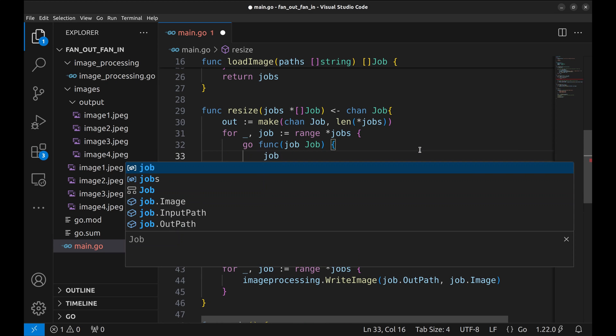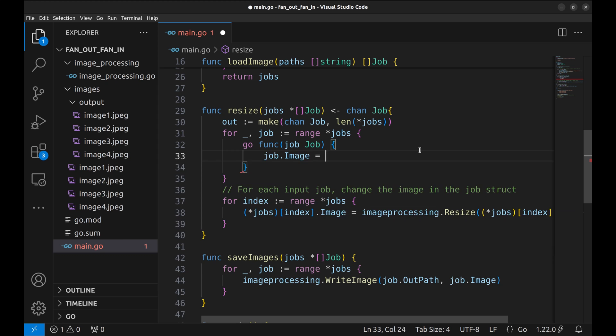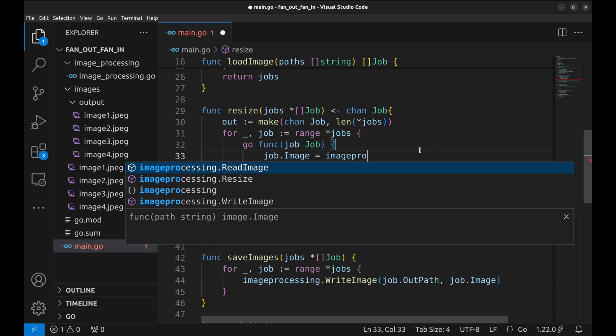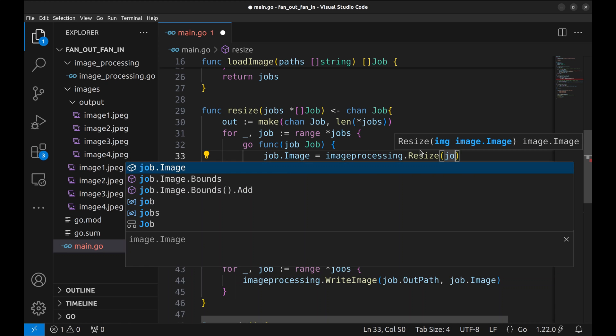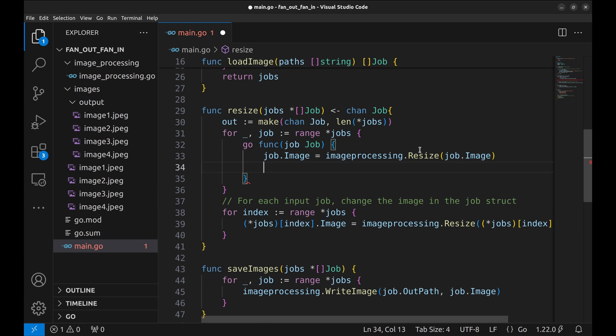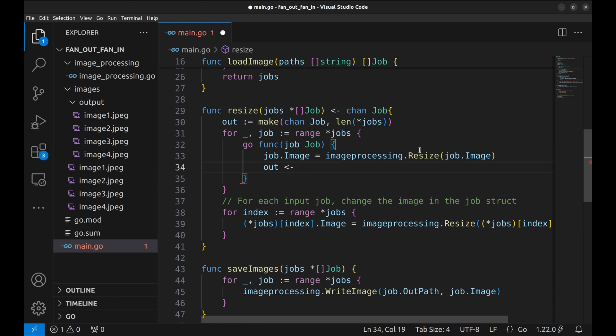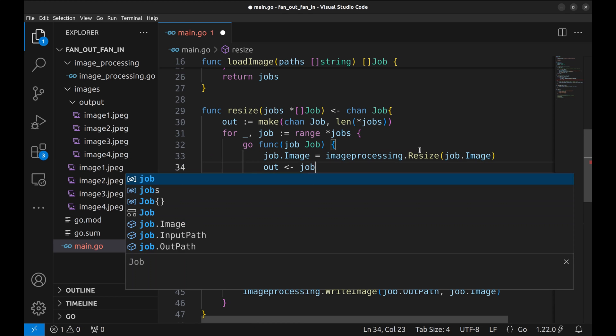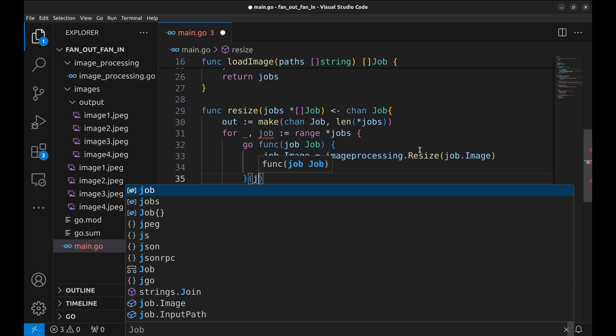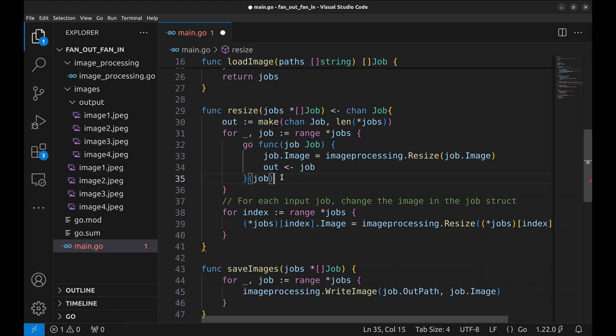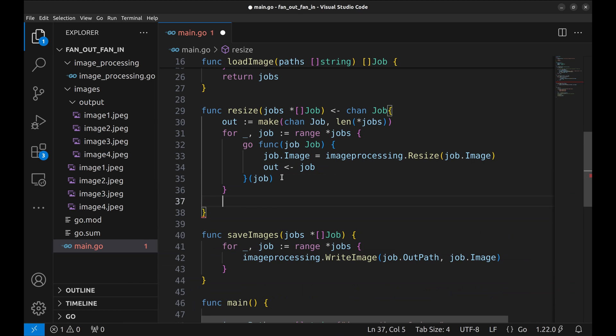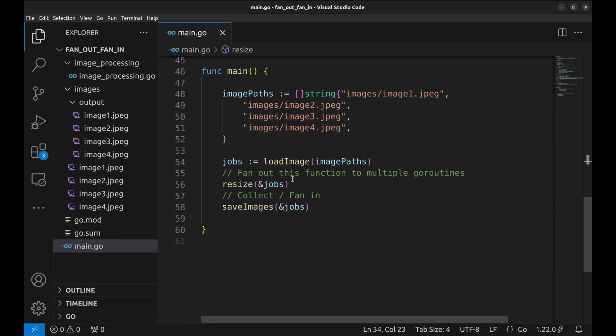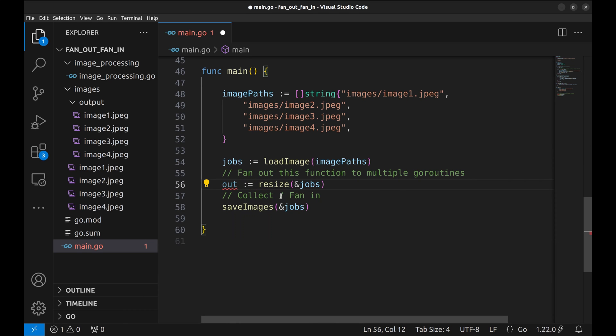In each goroutine we resize the image into job.image. Now place this job on the channel out. Pass job in the goroutine. Finally return the channel. This function returns a channel, let's collect it in a variable. Here we have fanned out.